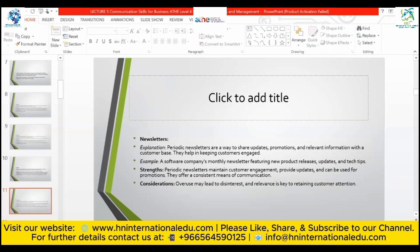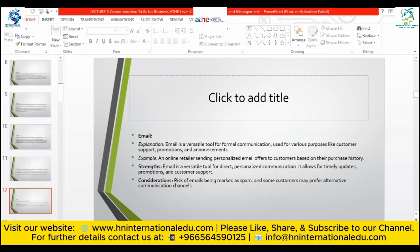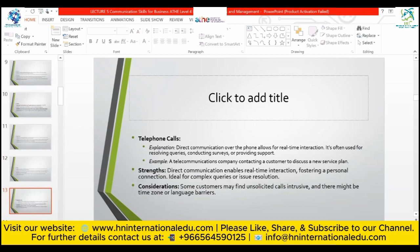Email is a versatile tool for formal communication — we are bound to send and receive emails as it is the perfect formal way of communicating. It is used for consumer support, promotions, and announcements. For example, an online retailer sending personalized email offers based on purchase history. Strength: email allows for timely, direct, personalized communication. Consideration: risk of emails being marked as spam, and some consumers may prefer other communication channels.